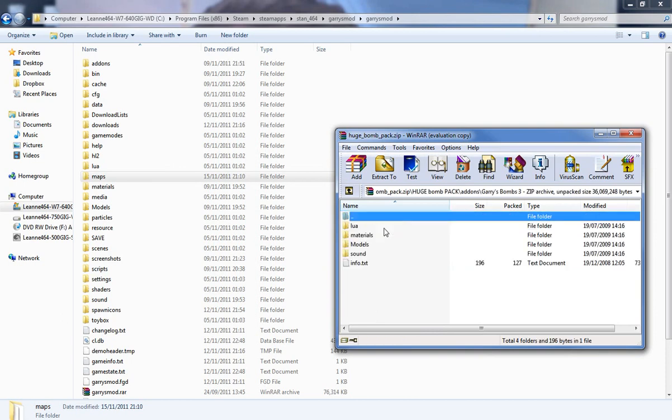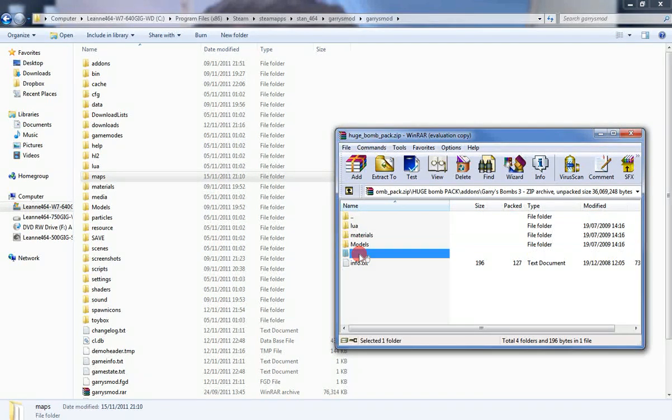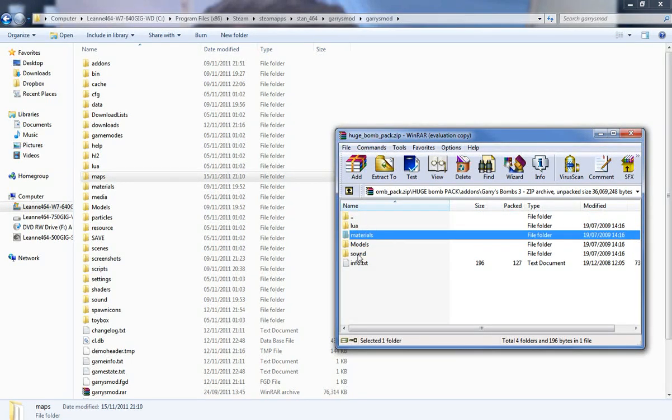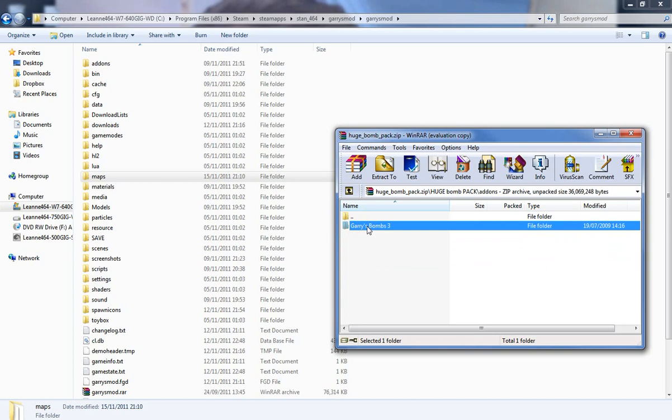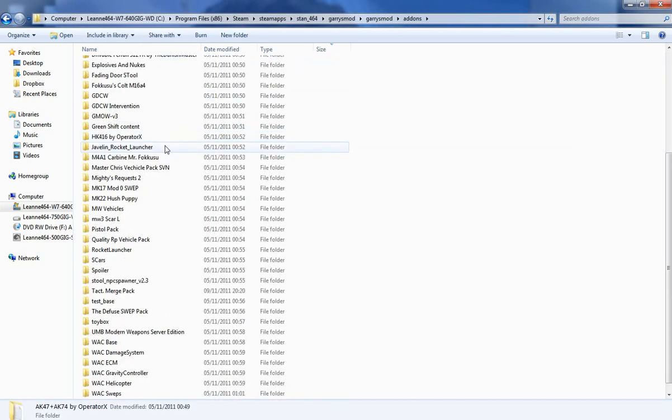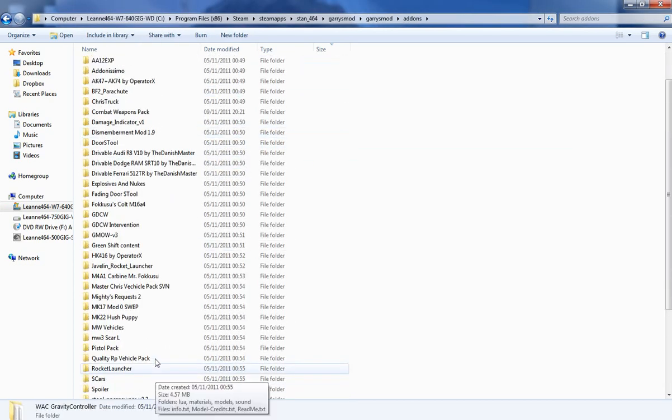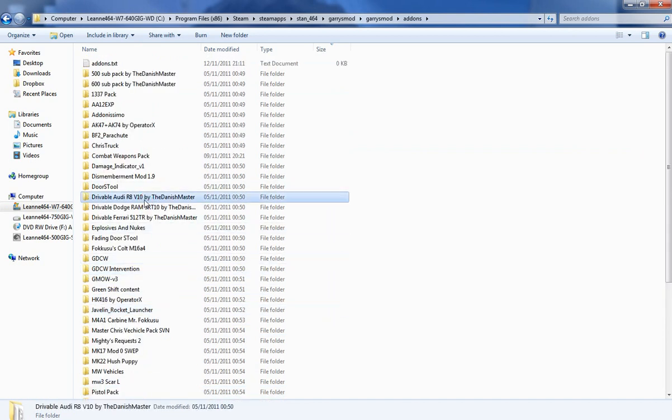You open it up, then you've got models, sounds. So you can tell if it's a mod or add-on with that. So now you go to add-ons. I've got a few add-ons already installed, so I've got weapons, helicopters, cars.